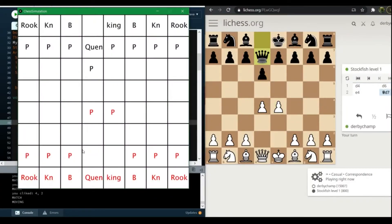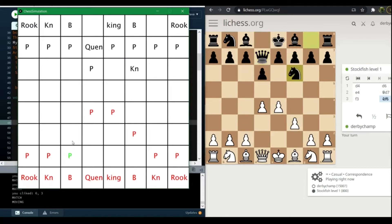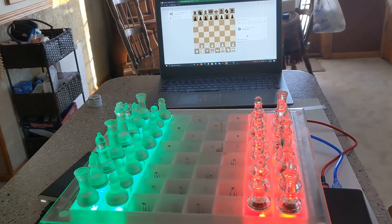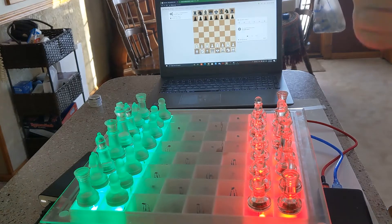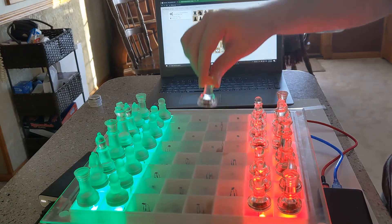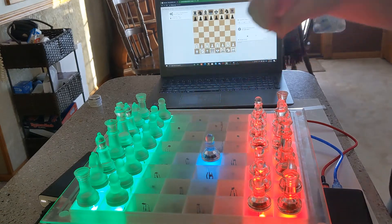And here we have our first working simulation of chess. The blue and green squares you see lining up are emulating the next part of this process. I hooked it up and you can see the LiChess website in the background.